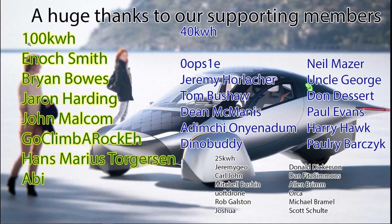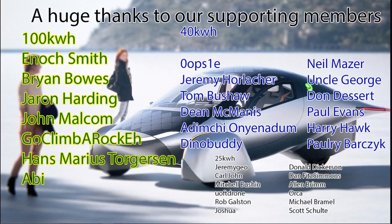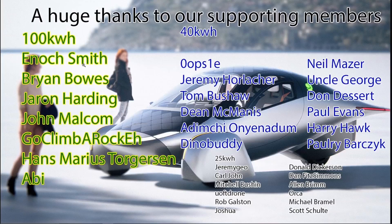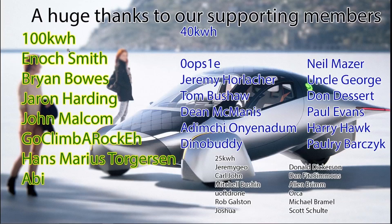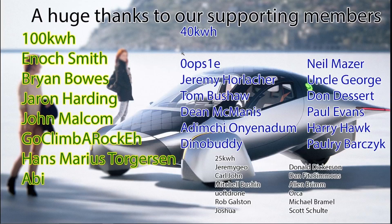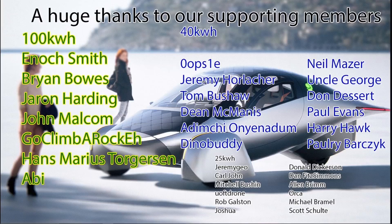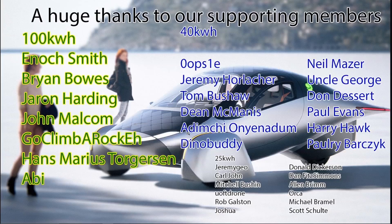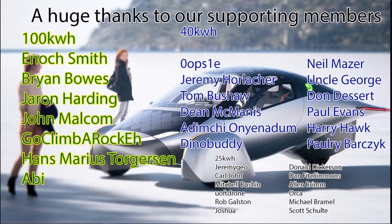And I'd like to thank our supporting members. We have the 100 kilowatt level members, Enoch, Brian, Jaren, John, Go Climb a Rock, Hans, and Abby. And if you guys are the 100 kilowatt members, go to the community tab of the channel. There's a post in there. I need some information from you guys. And then the 40 kilowatt levels, Curtis, he made the Google Sheets. Jeremy, Tom, and Tom did that great write-up. Dean, Ademchi, Dino Buddy, Neil, Uncle George, Don, Paul, Harry, Paulry. And our 25 kilowatt members. All right, guys. Well, thanks so much for watching and have a great day.